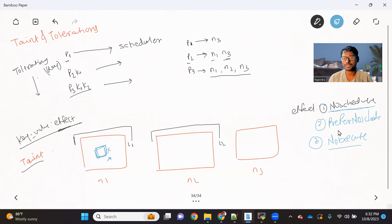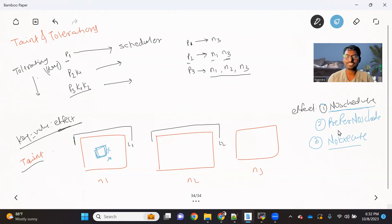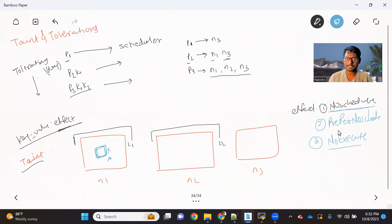I hope everyone got the concept of taint and toleration. If you have any queries, please put them in the video comments and I'll make sure I answer them. If you like the video, please give it a thumbs up and share it with your friends. If you are not subscribed to the channel, please subscribe. That's it for this video — I'll come up with another interesting video soon. Thanks everyone, I'll see you in the next one.